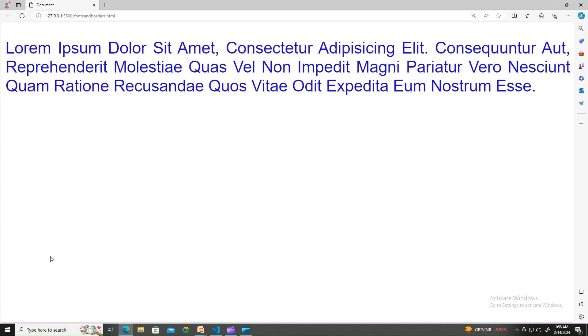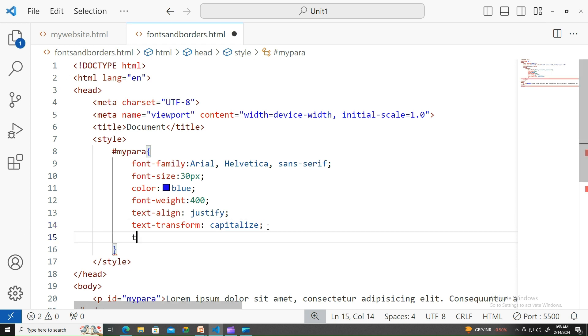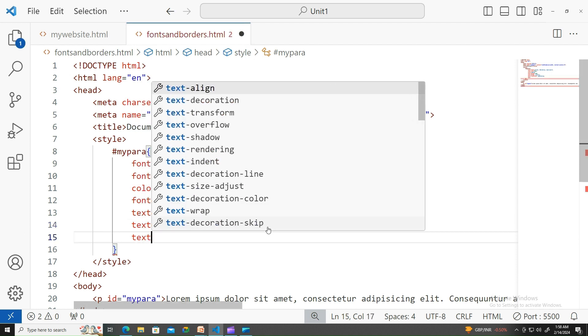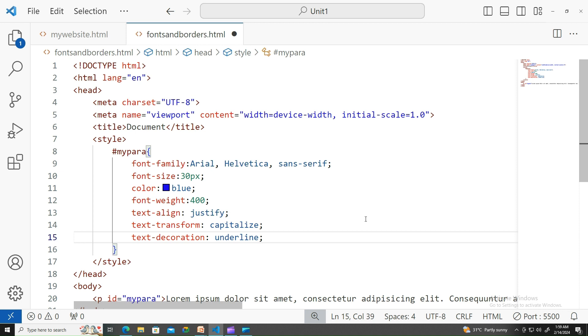If you want it to be capitalize, each word in the sentence, the first character would be uppercase. On a similar note, you can have text-decoration as well. Text-decoration can be done by using many options like dash, dotted, double, line-through, likewise. Underline is mostly used whenever you find any links. That will be underlined. Let me show you that.